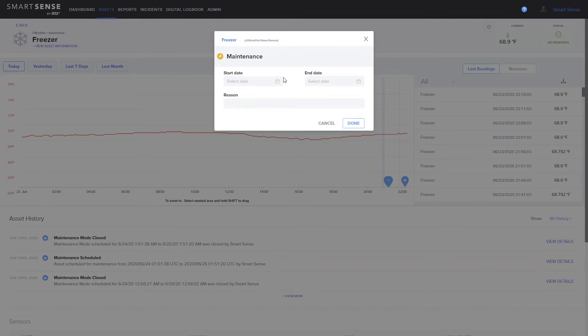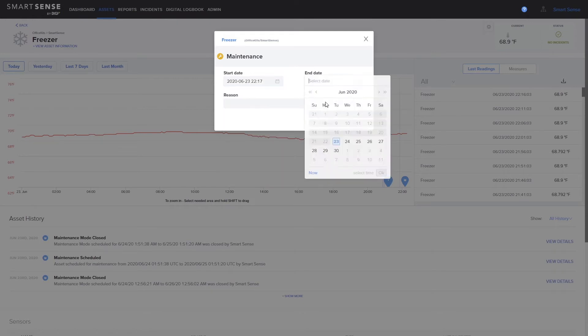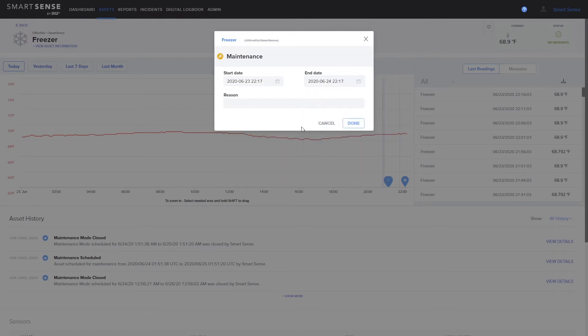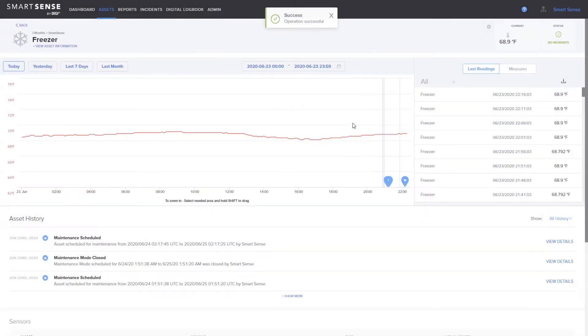Select the days for the maintenance to begin and end. You'll also need to enter a reason for the maintenance. Once saved, the maintenance will appear in the asset history.